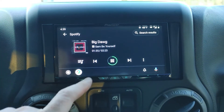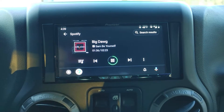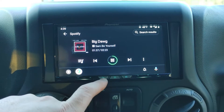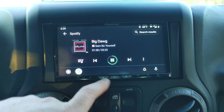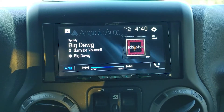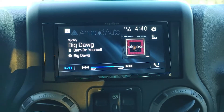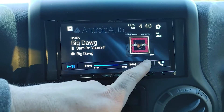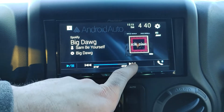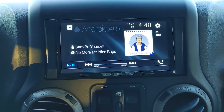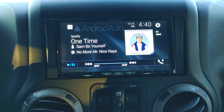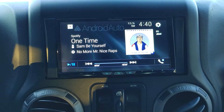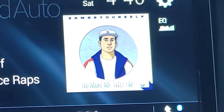So now this is Spotify on Android Auto. If I hit this button, it'll switch it back and forth. I like how much bigger the album artwork is here. Let me change to one that has colorful album art so you can see it a little better.